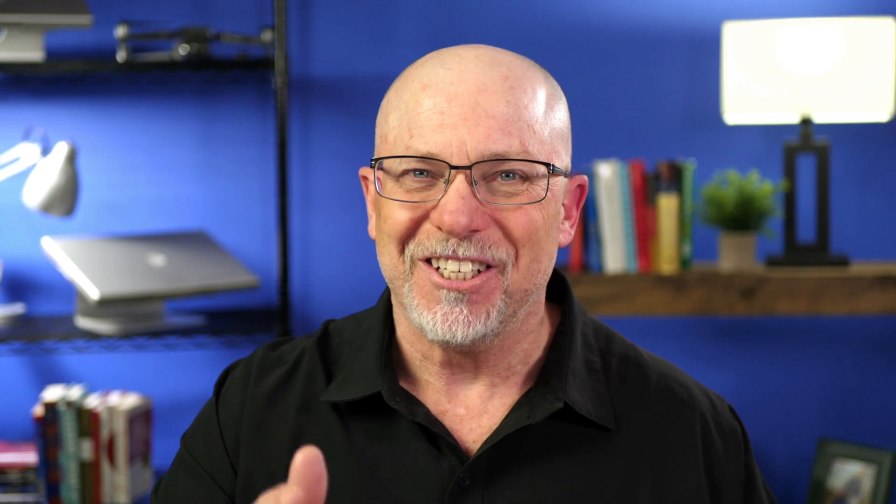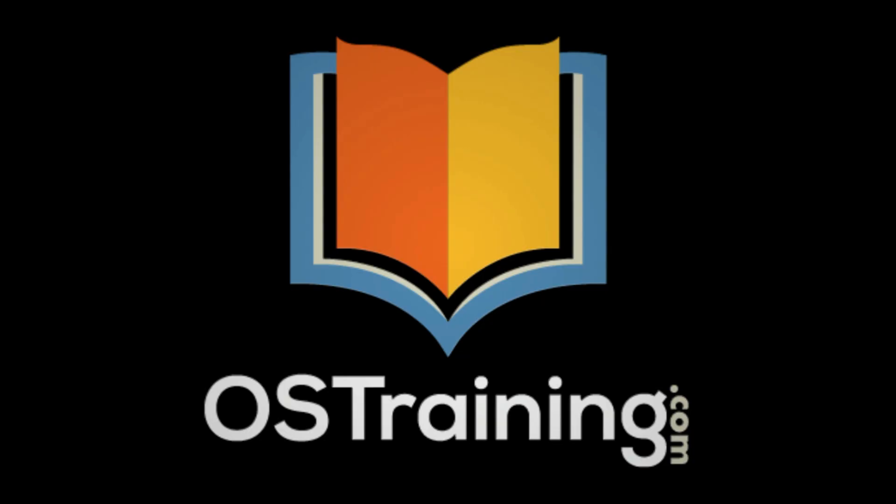Well, thanks for watching. This is OS Tips from OS Training. My name's Rod Martin. I say it all the time. We release a new video every week. Hey, like, subscribe helps us out. And we'll see you next time.